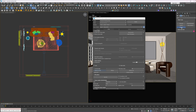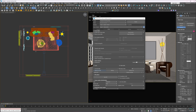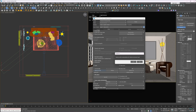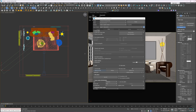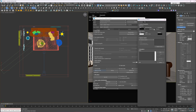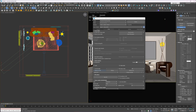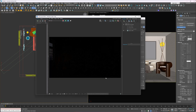I'll create a VRay sun and place it in the viewport. I'll let it automatically add VRay sky to the environment — otherwise you'd have to do it manually. Press 8 to open the environment settings. Let's start interactive rendering.